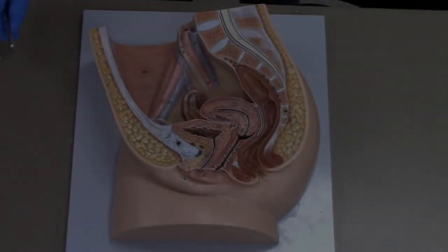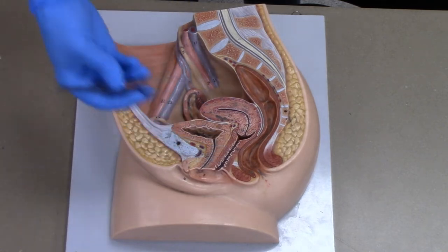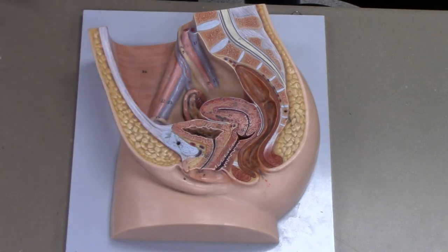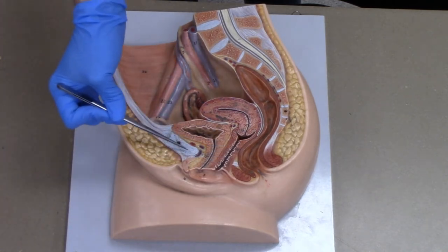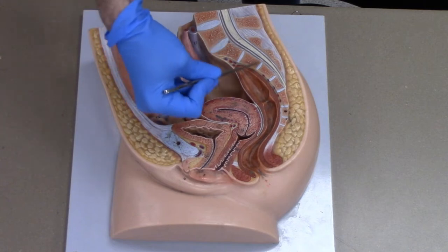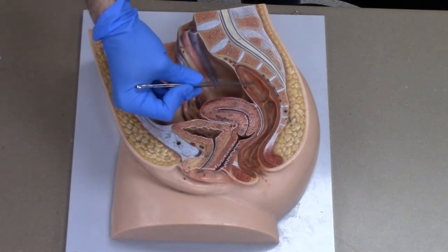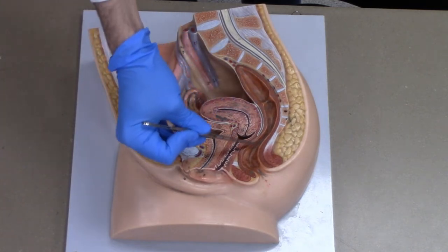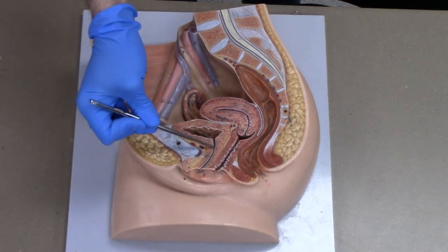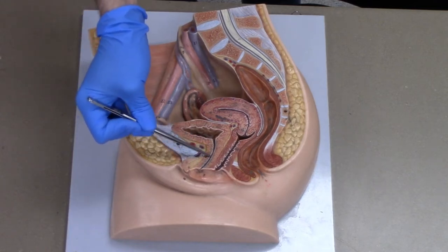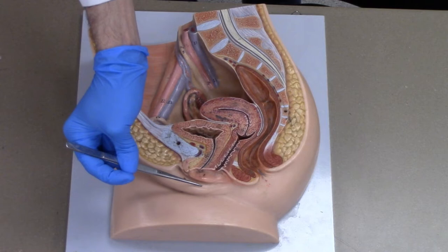We have removed part of the model to give you a true sagittal section of the female pelvis. Again here is the pubic symphysis anteriorly, sacrum and coccyx posteriorly with the rectum, and the urinary bladder. We can also see the urethra. Here is the labia majora.